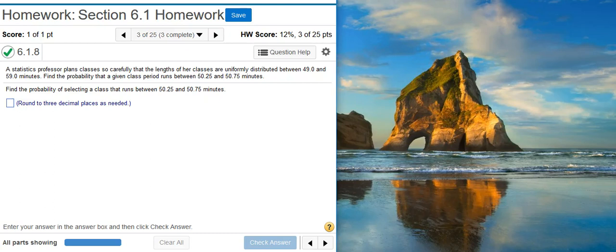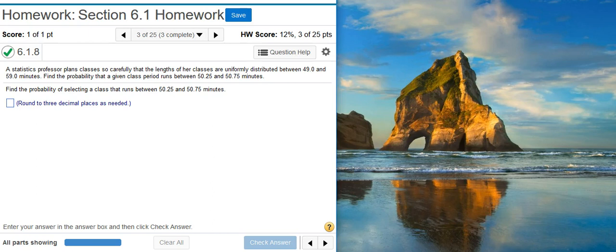Howdy! I'm Professor Curtis of Aspire Mountain Academy here with more statistics homework help. Today we're going to learn how to find a uniform distribution probability using StatCrunch.